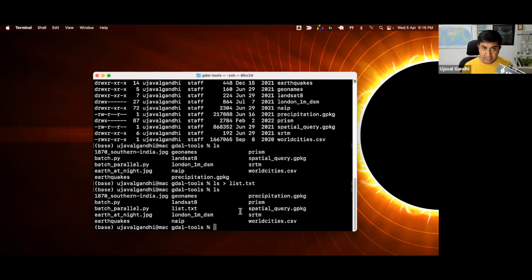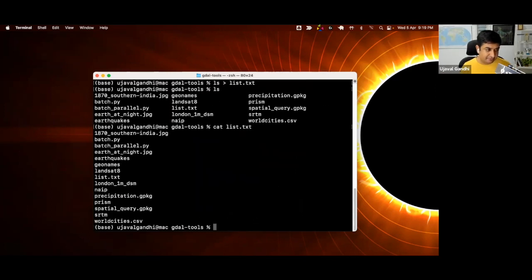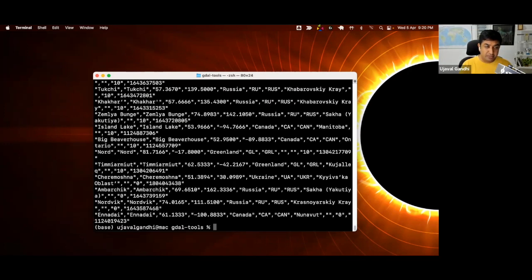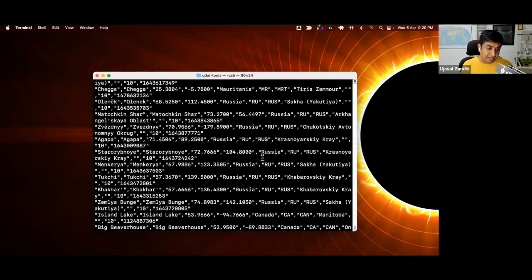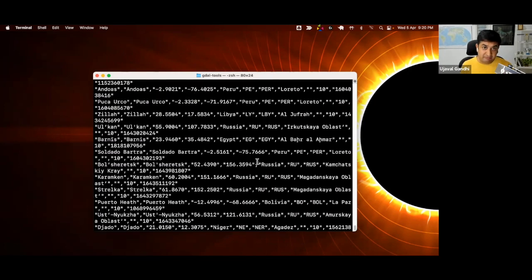If I want to see the content of a file, I can use the command called cat. The cat command will take a file and show you what's inside. Let's show what's inside list.txt — and that was the list of files we had created earlier. We also have a CSV file. Let's look at the content of that file: cat worldcities.csv. If I press Enter, this is going to show me all the different content lines that are part of this file. This is a very large file, so it just went through very fast.